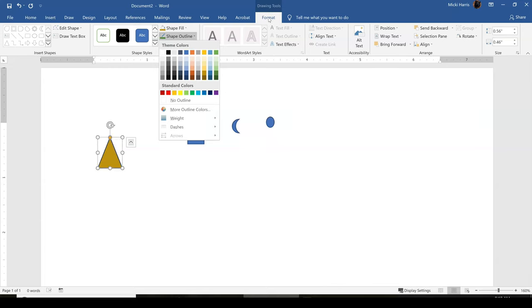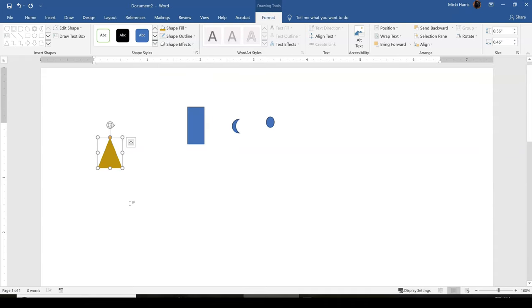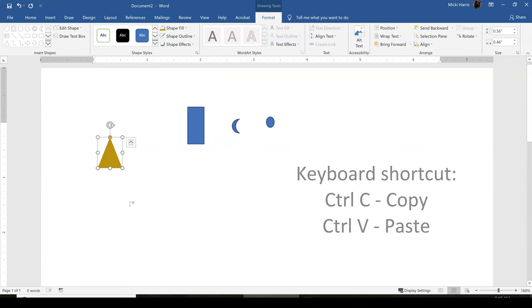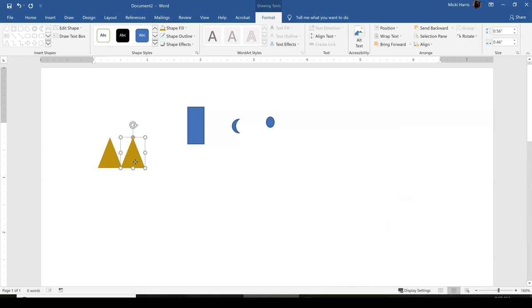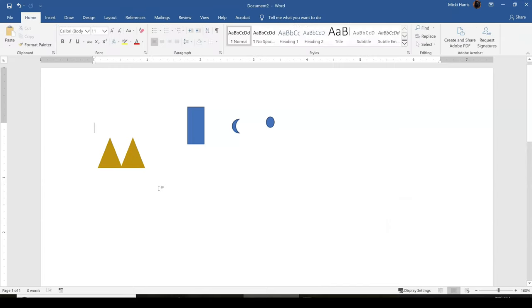So again, under my Format tab, Shape Outline, No Outline. And I'm going to go ahead and copy this image. I'm going to use my keyboard shortcut, Control-C, Control-V. And I'm just going to place it right next to the first triangle.